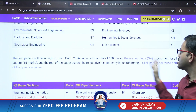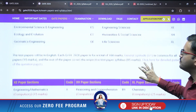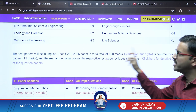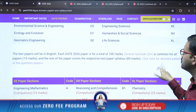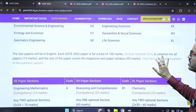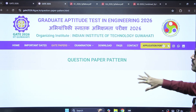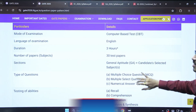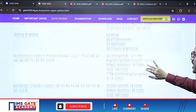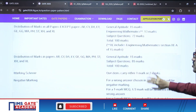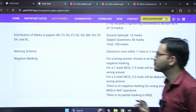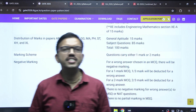Coming to marks distribution: the technical part carries 85 marks and General Aptitude carries 15 marks. For more details regarding the pattern of questions, when you click on the page you will get complete details. There are three types of questions: MCQ, MSQ, and NAT.